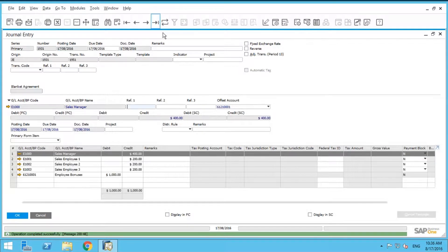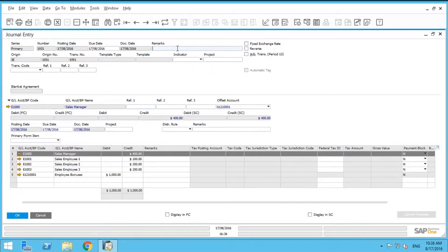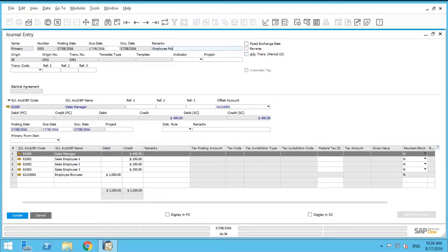If you want to scroll back, I forgot to say you can also actually put in a remark in here. Maybe you want to put employee monthly bonus.